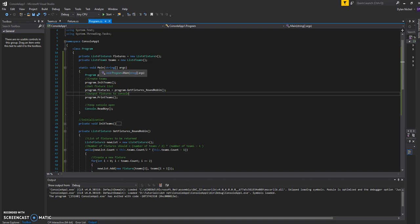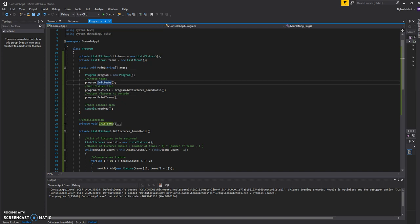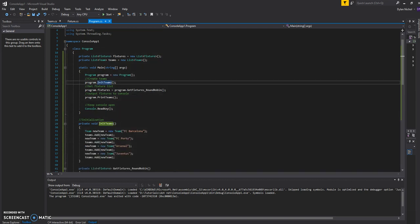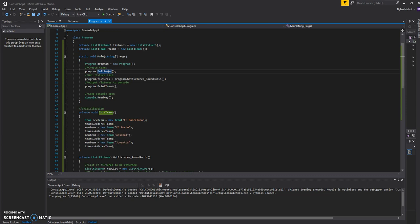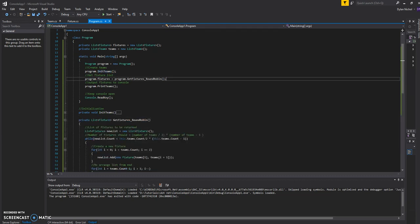So going from main, first initialize the teams. And I've got them here, so I've just got four teams. And then the actual algorithm for scheduling is here.